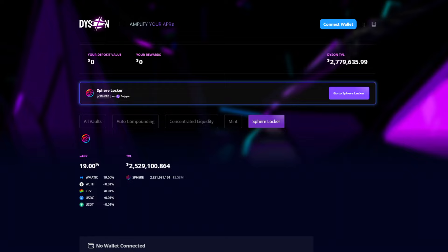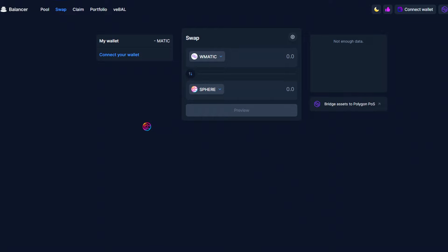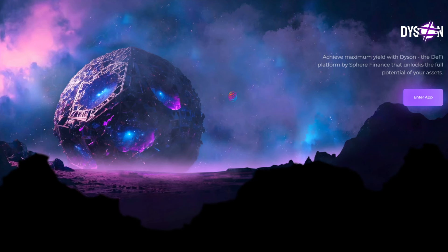To participate in the SPHERE locker, you'll first need some SPHERE tokens. If you need to swap for SPHERE, you can use the link in the description or navigate to Balancer and use your preferred coin or token to swap for SPHERE.